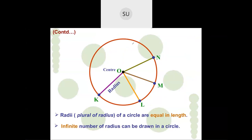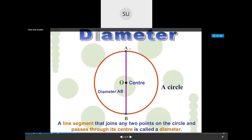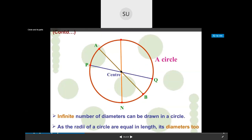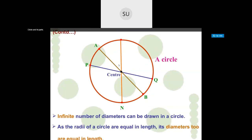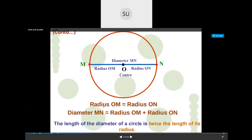Here radii OM, ON, and OL are drawn — all of the same length. The diameter is a line segment that joins two points on a circle and passes through the center. Here diameter AB joins points A and B on the circle passing through center O. Infinite diameters can be drawn and all are equal in length. If you add radius OM and radius ON, you get diameter MN — so the diameter is twice the length of the radius.